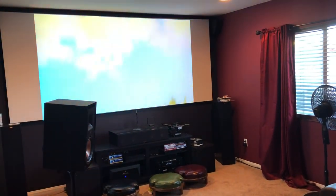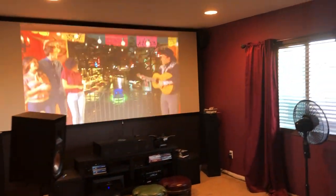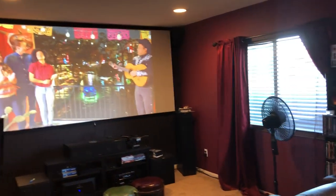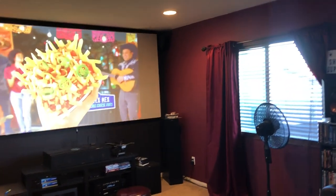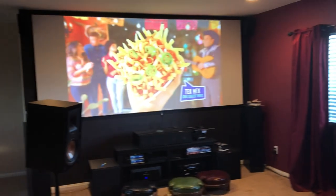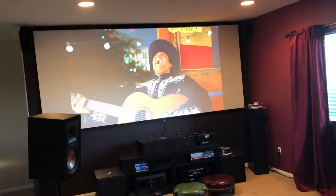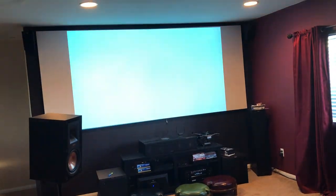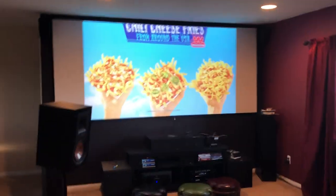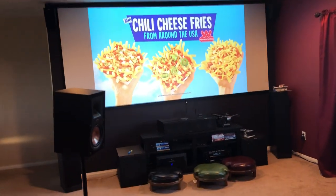So I'm running 138 inches. I'm 17 feet away, guys, and I'm running my 2.35:1 aspect ratio from the LED screen.